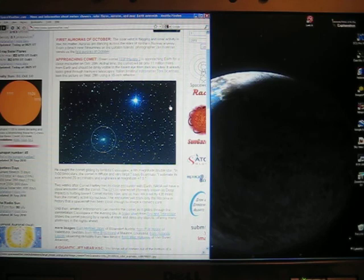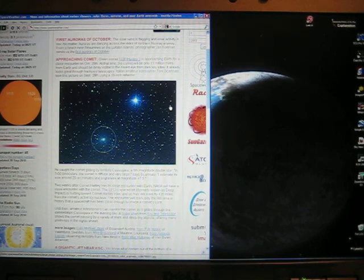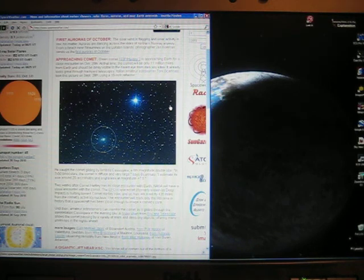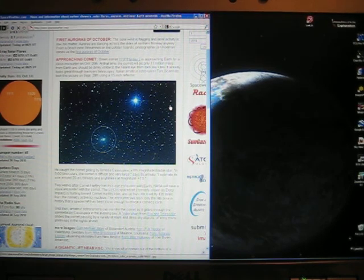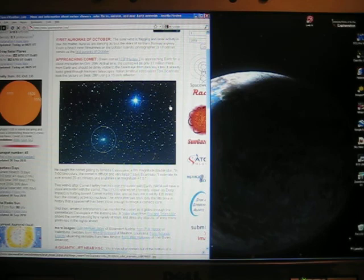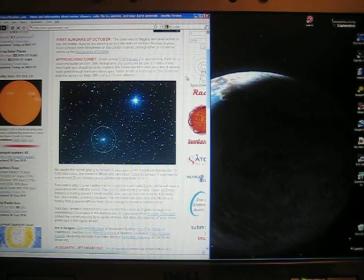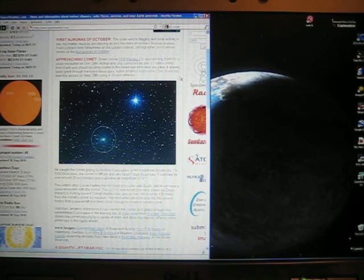At that time, the comet will be only 11 million miles from Earth, and it should be dimly visible to the naked eye from dark sky sites. It already looks great through backyard telescopes. Italian amateur astronomer Tony Scarmato took this picture on September 29th using a 10-inch reflector.